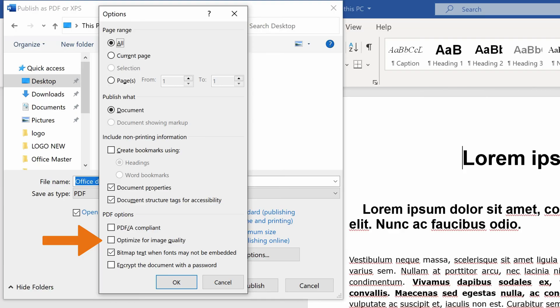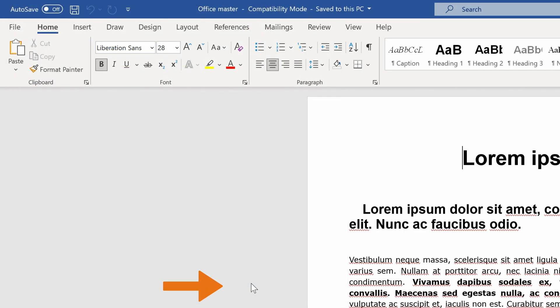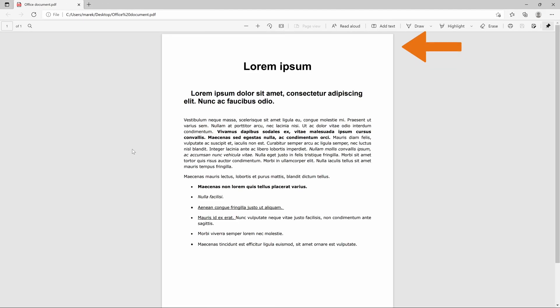Once you pass through all the options and selected the ones you need, click on the OK button, and then Publish, and we are done. Now you can see your PDF file.